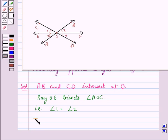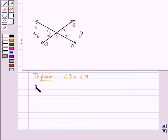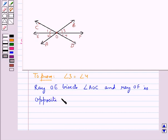That is we need to prove that angle 3 is equal to angle 4, meaning ray OE bisects the vertically opposite angle BOD. Now we have ray OE bisecting angle AOC, and ray OF is opposite to ray OE.